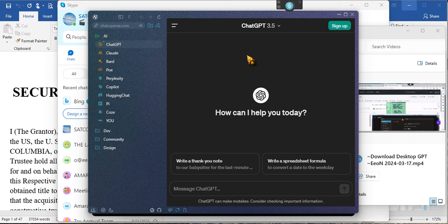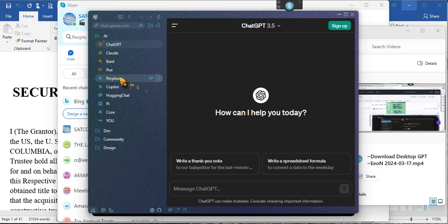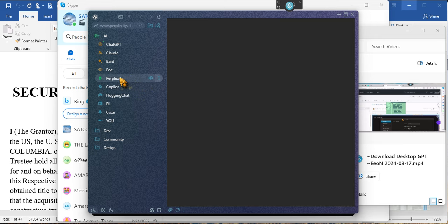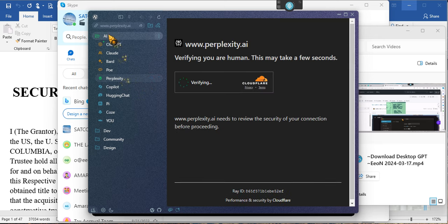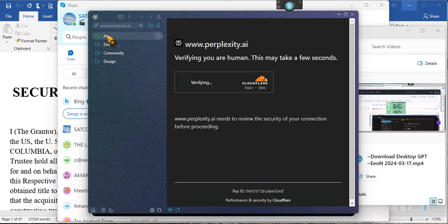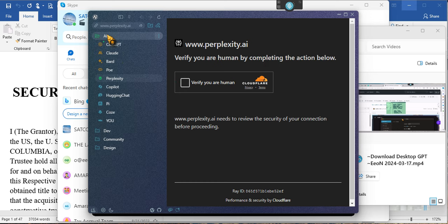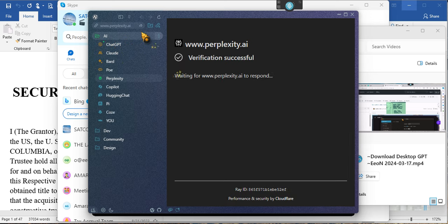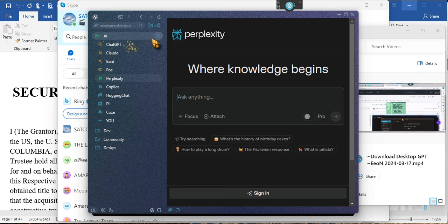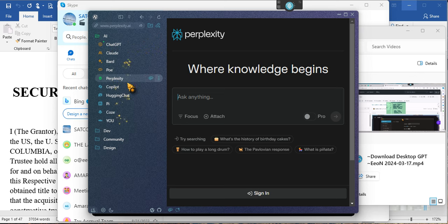Oh, they even have Perplexity! Look at there, they have Perplexity too. And this is how you get to the different models. See, it says All, but when you first get on it you don't know that you have to click on one of these to access it.